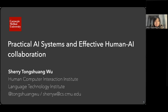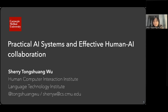Hi everyone. I'm super happy to be here to chat with you all today. I'm going to talk about practical AI systems and effective human-AI collaboration. This is basically a big umbrella of what I'm interested in and also what my students have been working on. Kirill mentioned our collaboration on large model for clustering — I will also mention that briefly. Please feel free to stop me at any moment if you have any questions or want to chat about anything.